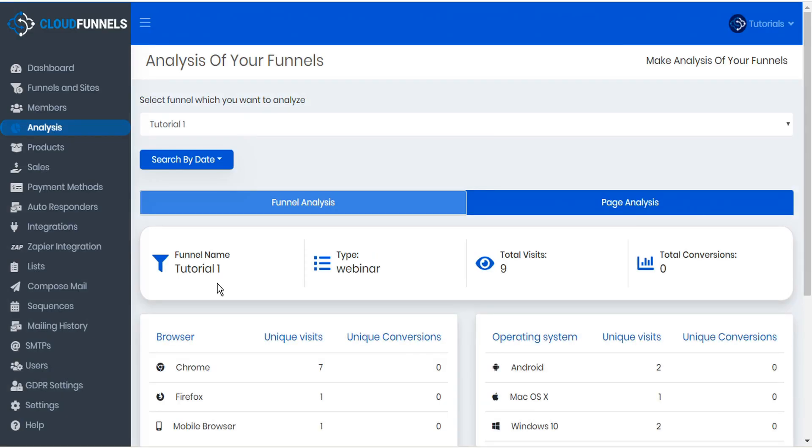Within the analysis we can see the funnel that we're analyzing, the type of funnel that it is, the total number of visits that we've received to this funnel, and the total number of conversions.